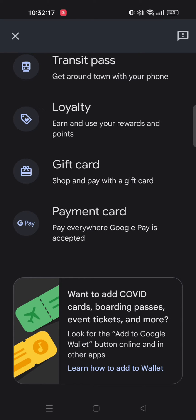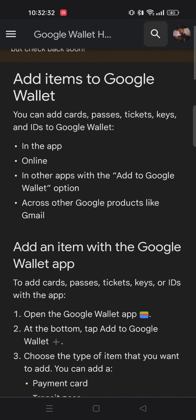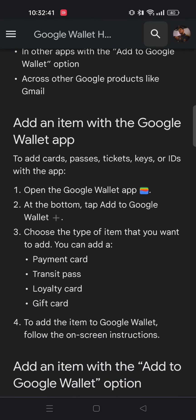Also if you want to learn more about these options you can tap on Learn how to Add to Wallet option below here, and from this page you'll get all the details about how to add plane tickets, boarding passes, keys, IDs, and cards in the Google Wallet app. You can scroll down and see all the details yourself if you have any doubt on adding tickets to your Google Wallet app.